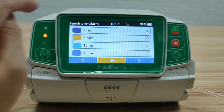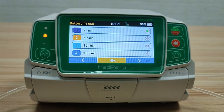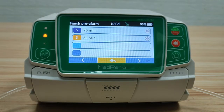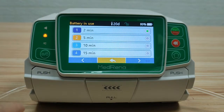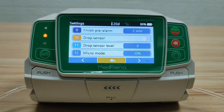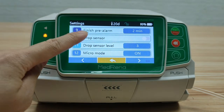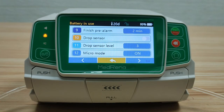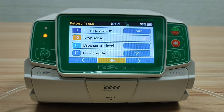Finish pre-alarm: choose the time that the pump gives an alarm before the infusion is about to finish. Drop sensor: the drop sensor is an optional accessory to the pump. It helps to monitor the drip rate and triggers an alarm when the reservoir is empty.